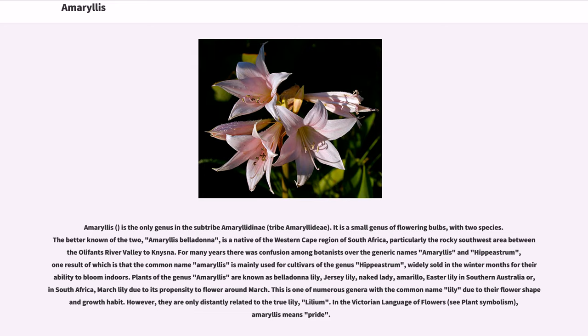For many years there was confusion among botanists over the generic names Amaryllis and Hippiastrum, one result of which is that the common name Amaryllis is mainly used for cultivars of the genus Hippiastrum, widely sold in the winter months for their ability to bloom indoors.